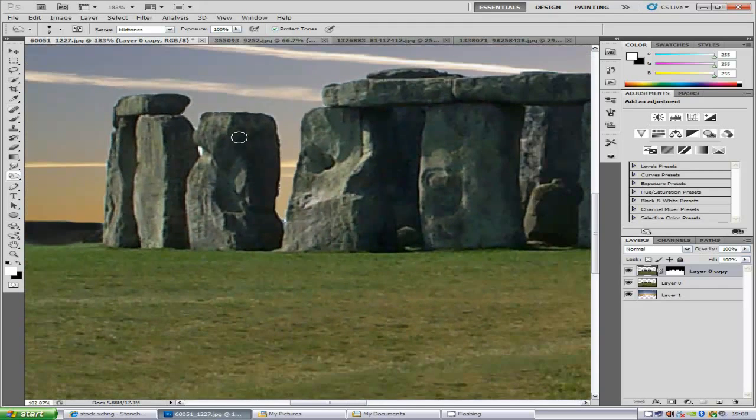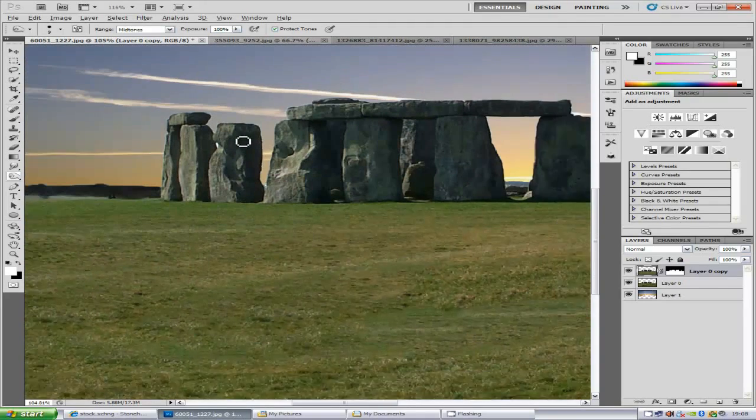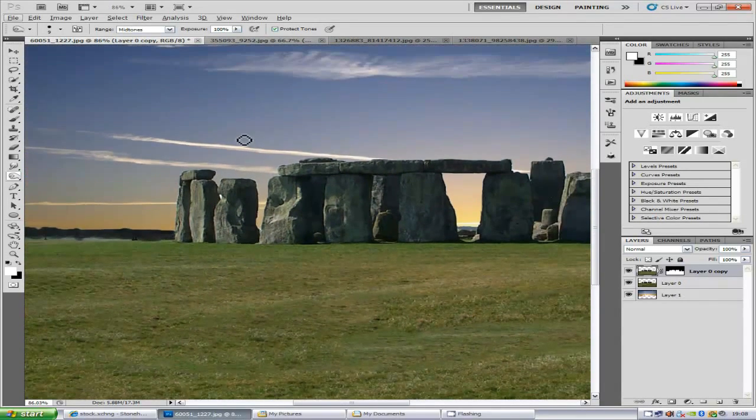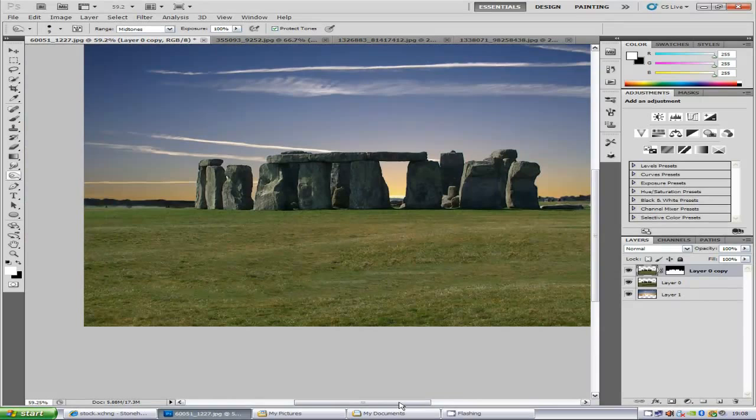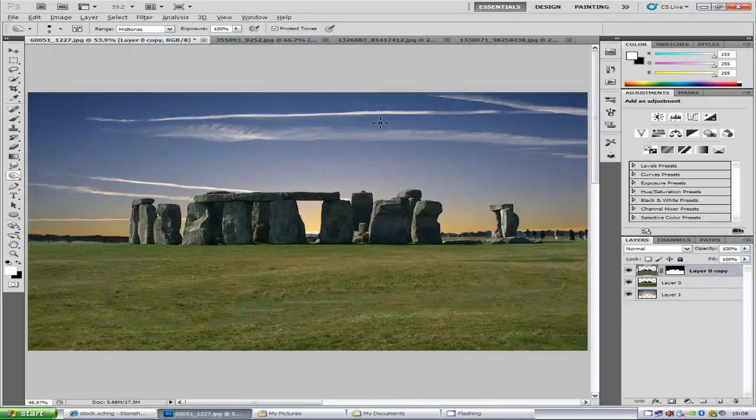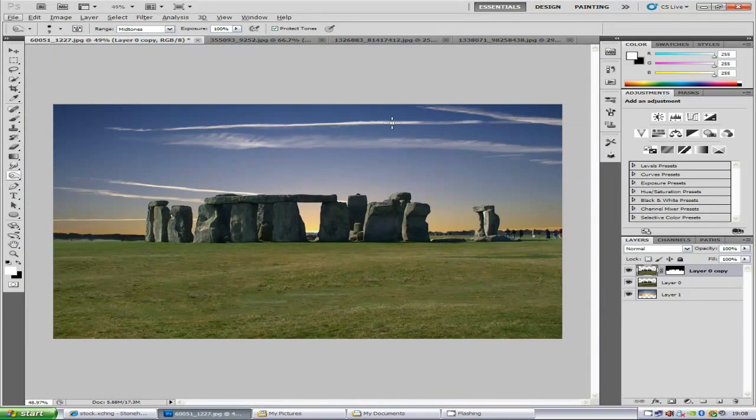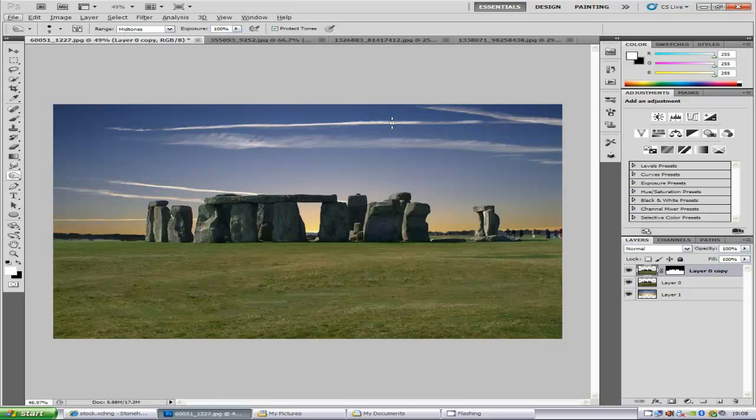So that was the tutorial and I hope this helped you changing the sky in your images. So please comment, rate and subscribe and also please visit my website and the link is in the description bar and I'll see you next time. Bye for now.